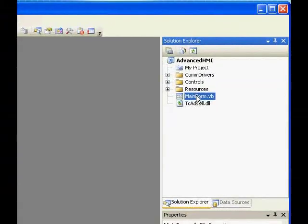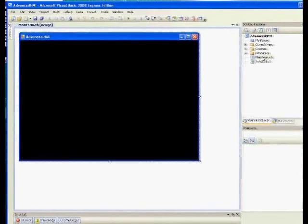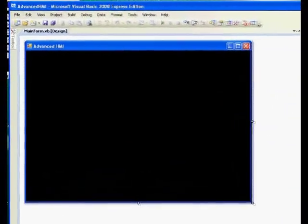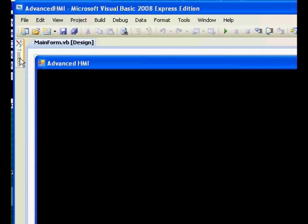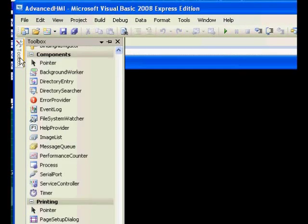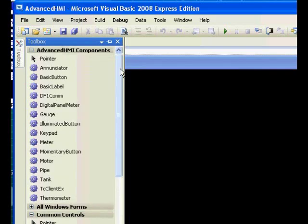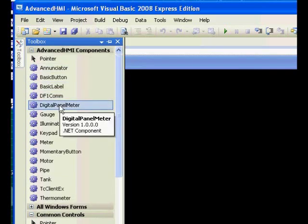Now go over to Solution Explorer and double-click Main Form to open our form. Then go over to the toolbox, scroll all the way to the top, and you'll see all of our components.